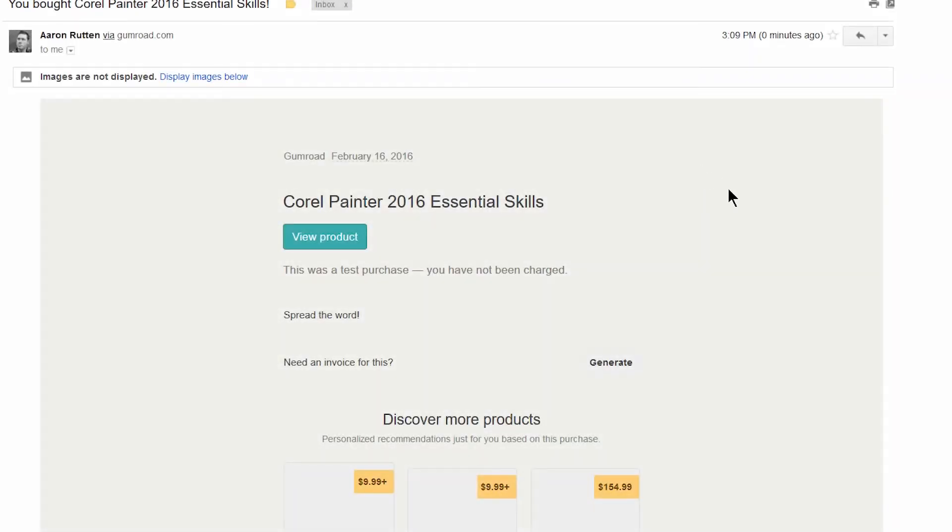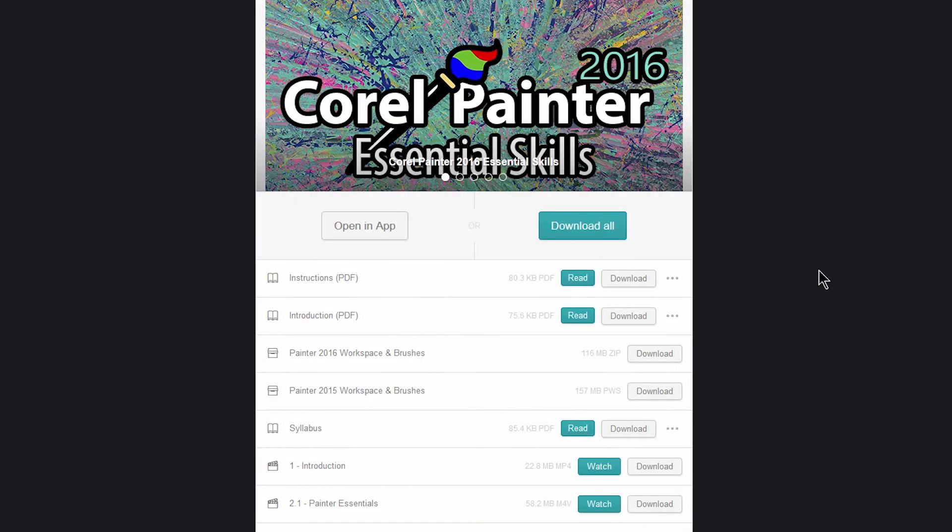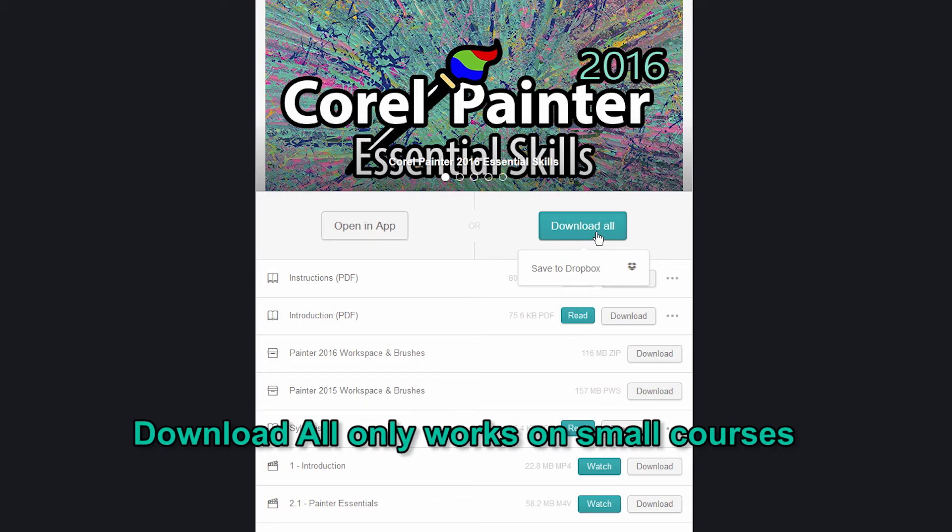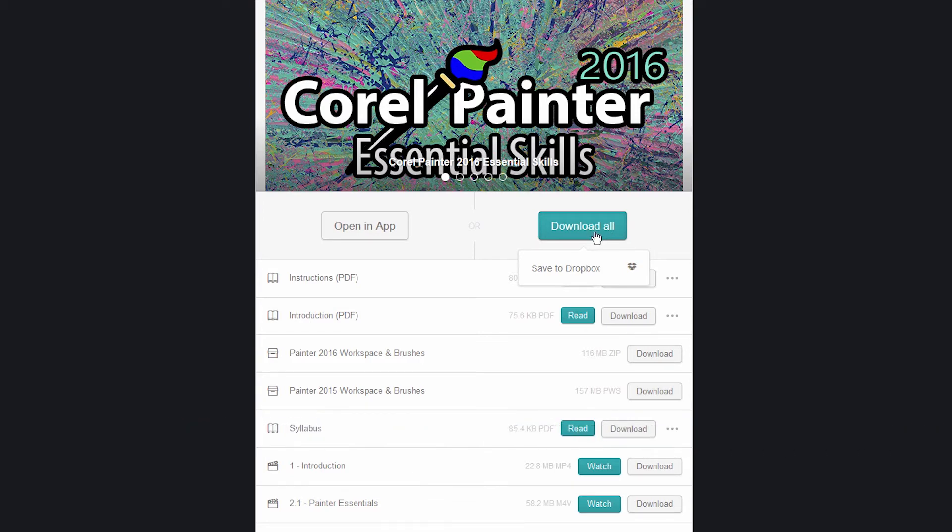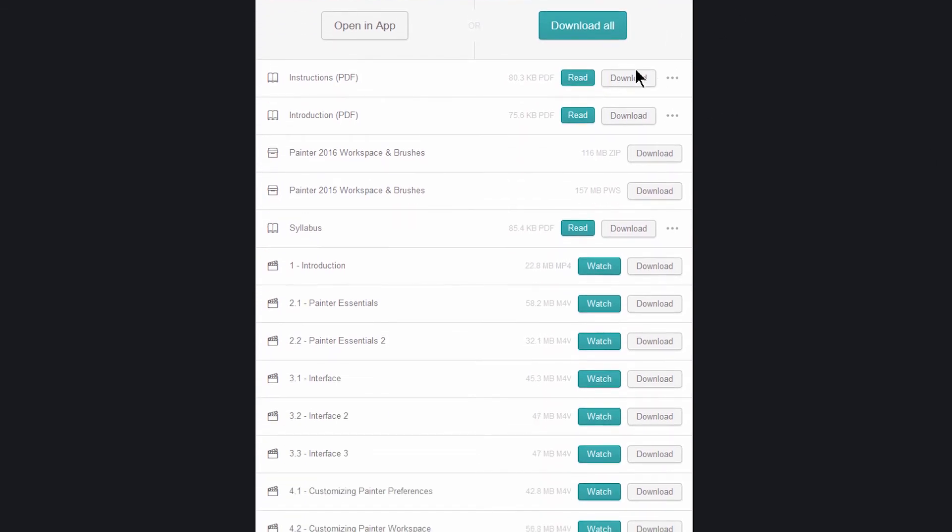The view product link is also accessible in your email receipt which you should have received. Either one of those links will take you to the product page and you can open this in the app or you can download all. Now download all is only going to work on the smaller courses. If the course is over one gigabyte, which most of my courses are, you're only going to have an option to save to Dropbox. What that means is you'll have to go to each of these downloads and download each file individually.